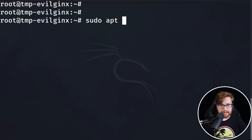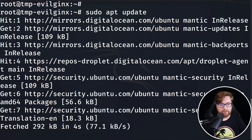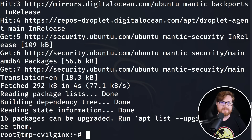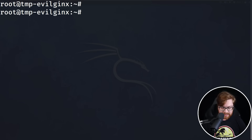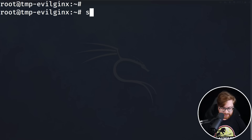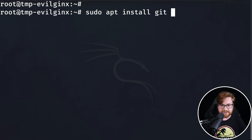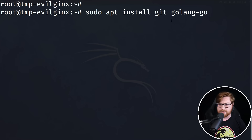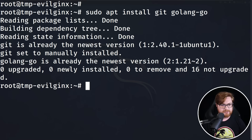We'll want to update if you haven't done that already — sudo apt update, nice and easy. That will cruise through, and we should install some other tooling we need to use Evil Jinx with. We want to make sure we have Git installed and also Golang, the Go programming language. So we can do sudo apt install git and golang-go — I think that's the repository name inside Ubuntu and Kali here.